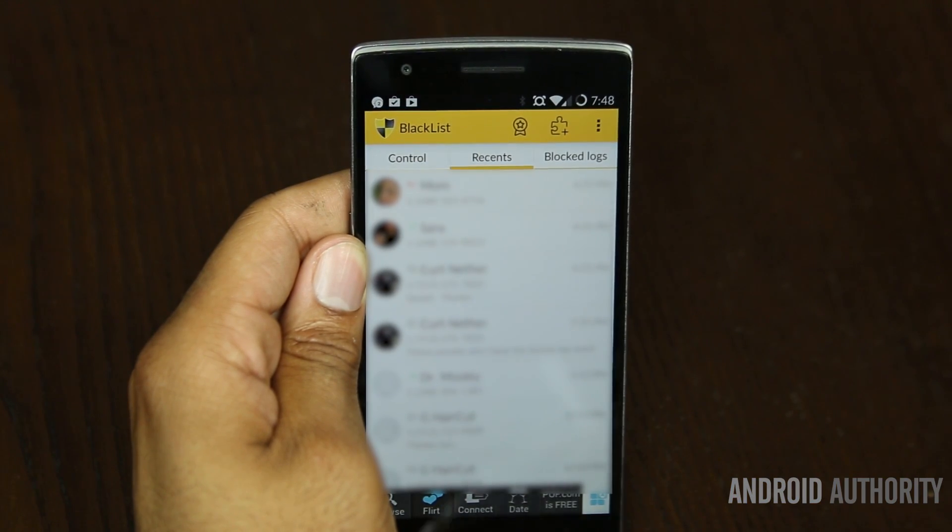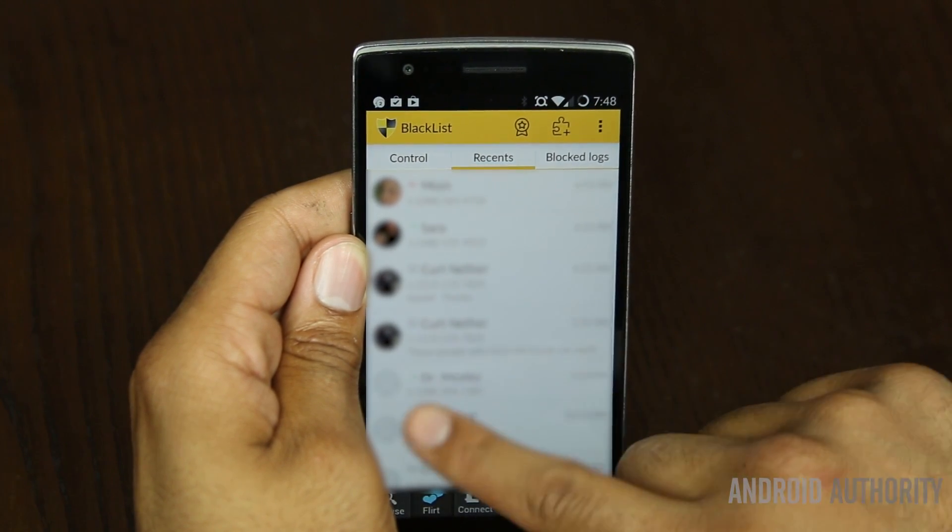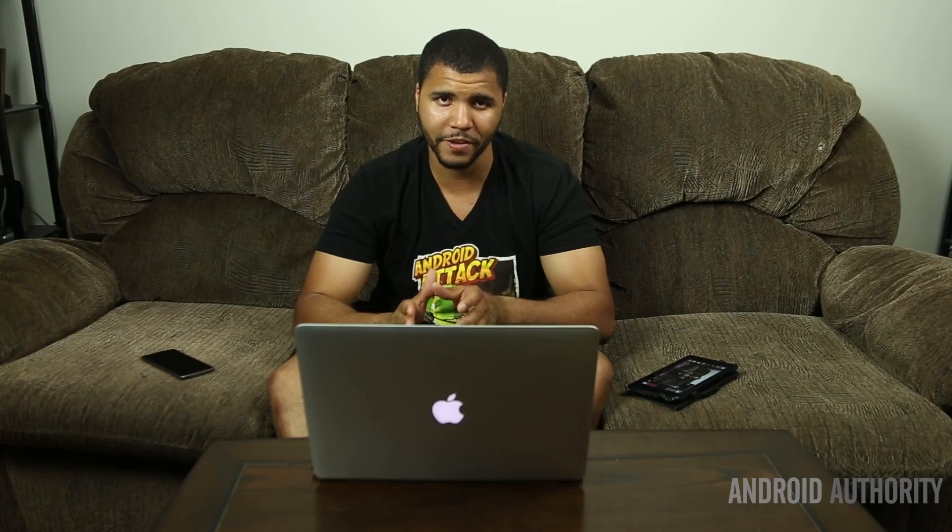From my experience, it works very, very effectively. You can block an SMS or you can block a call and it works every time.